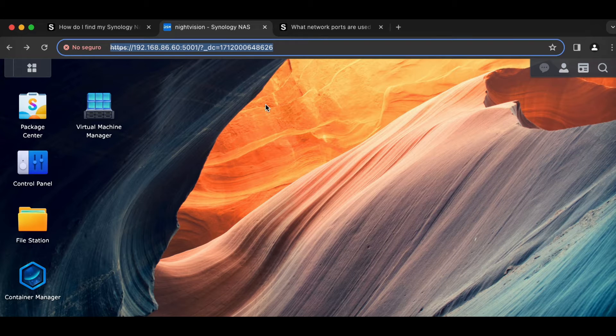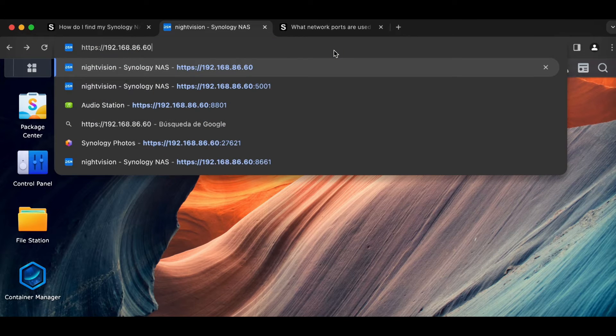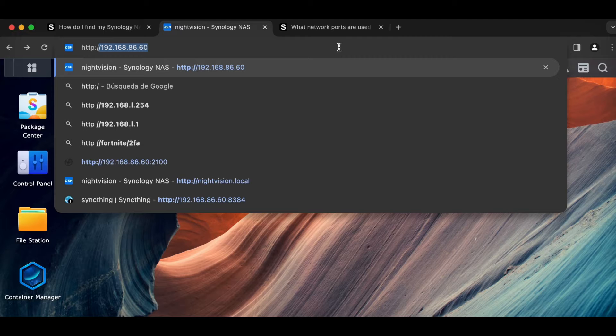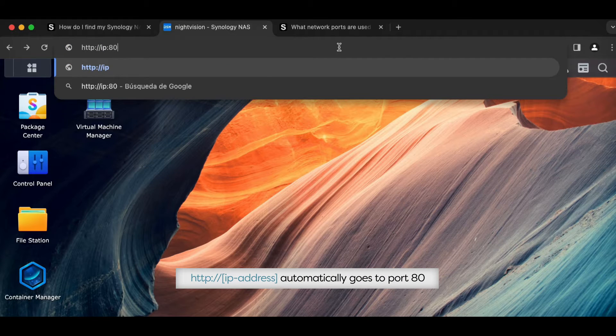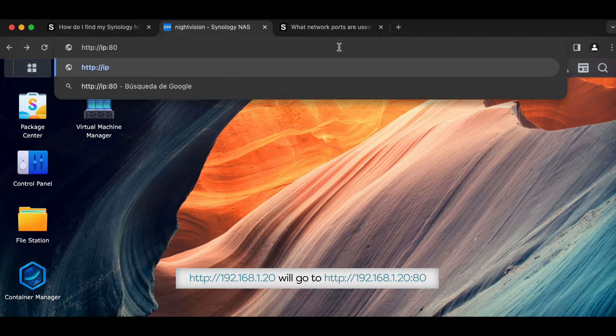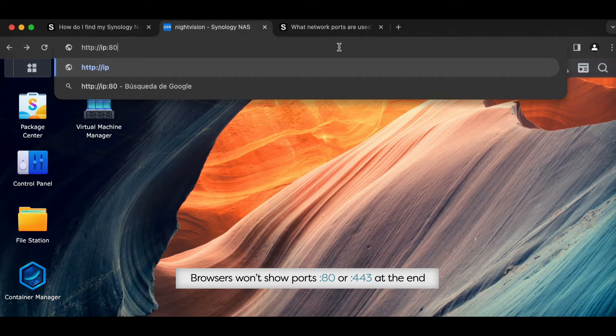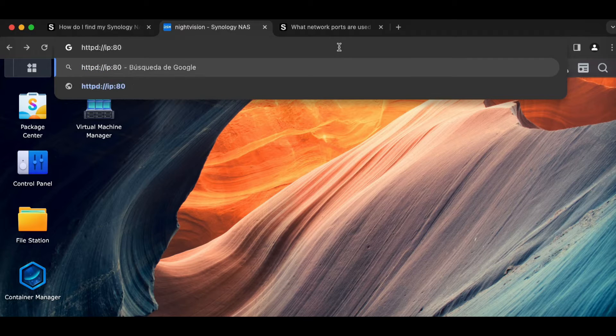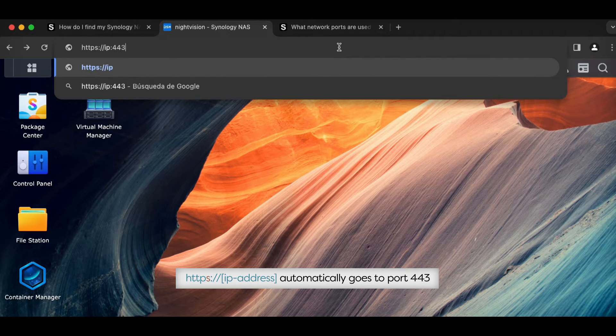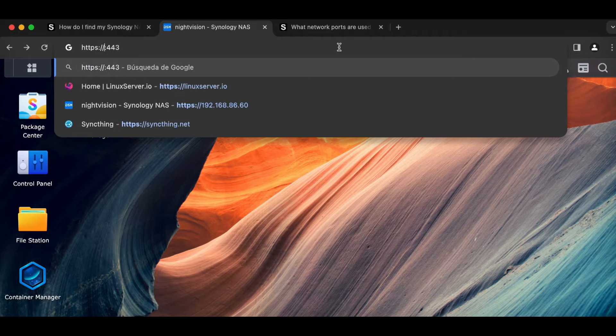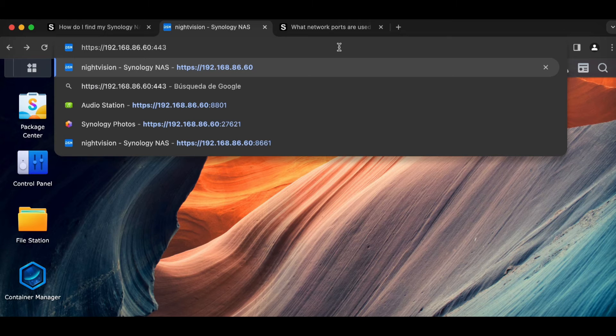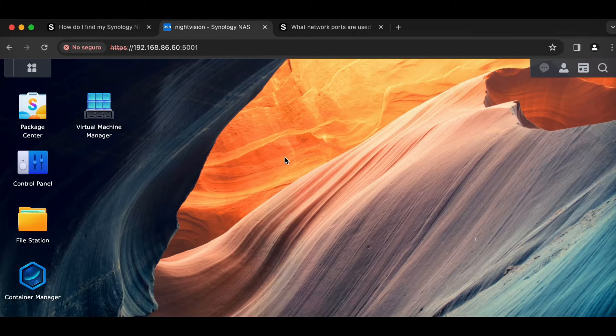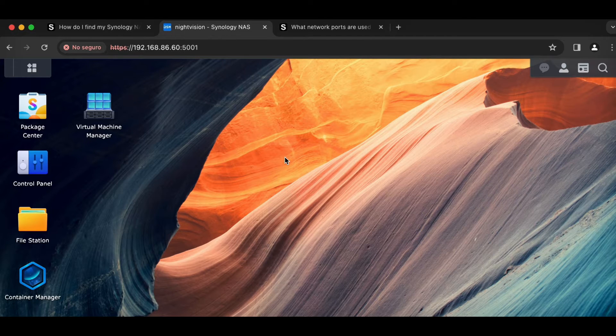Here is the deal with IP addresses. If you type in HTTP colon slash slash and then an IP address number, you are automatically asking to go to port 80. By default, I'm just going to port 80. If you type in HTTPS and then an IP address, by default, it's going to go to port 443. So if I type in the IP address of my Synology NAS and just type in colon 443 afterwards, it's automatically going to take me to DSM.